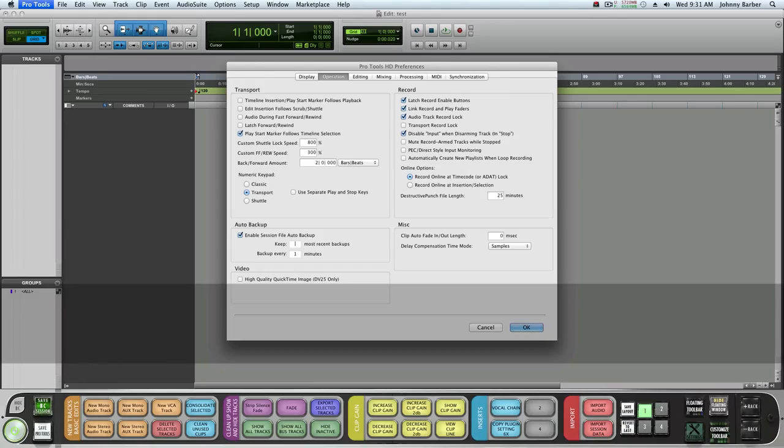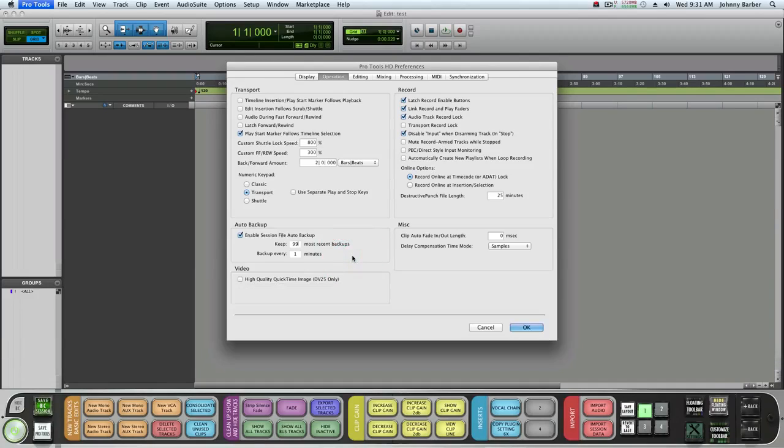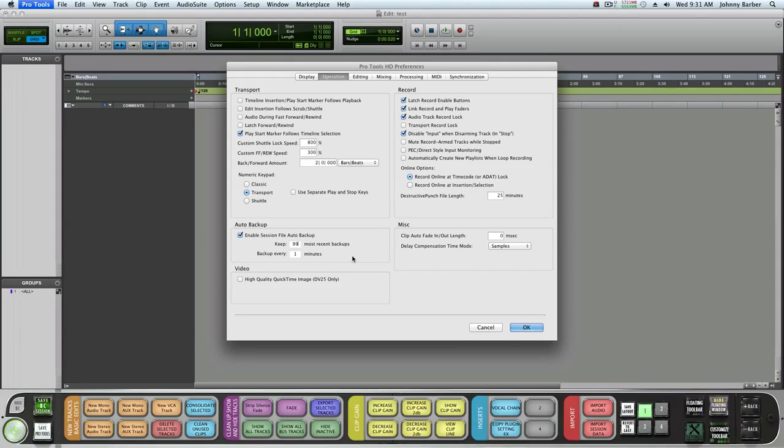You'll have 99 backups within the session, and once they fill up every minute it'll recycle, which is good.